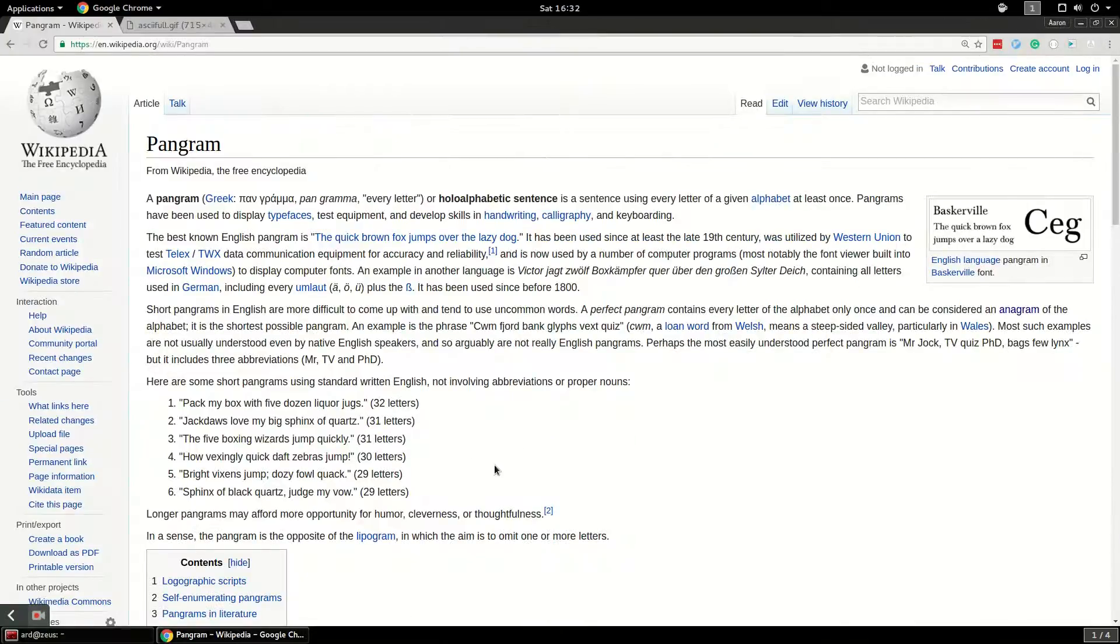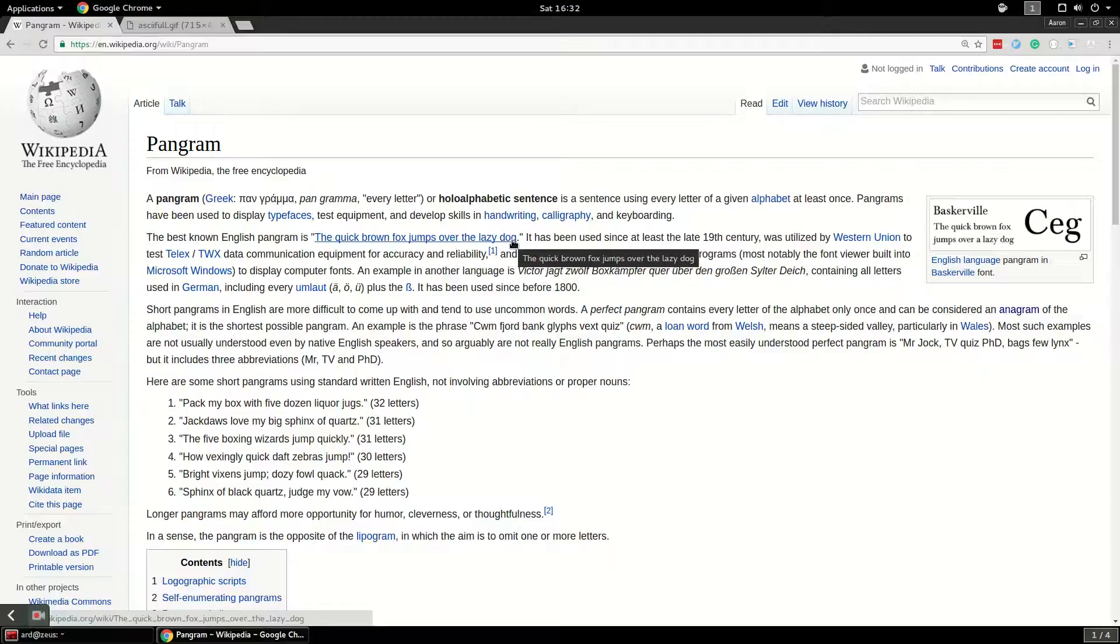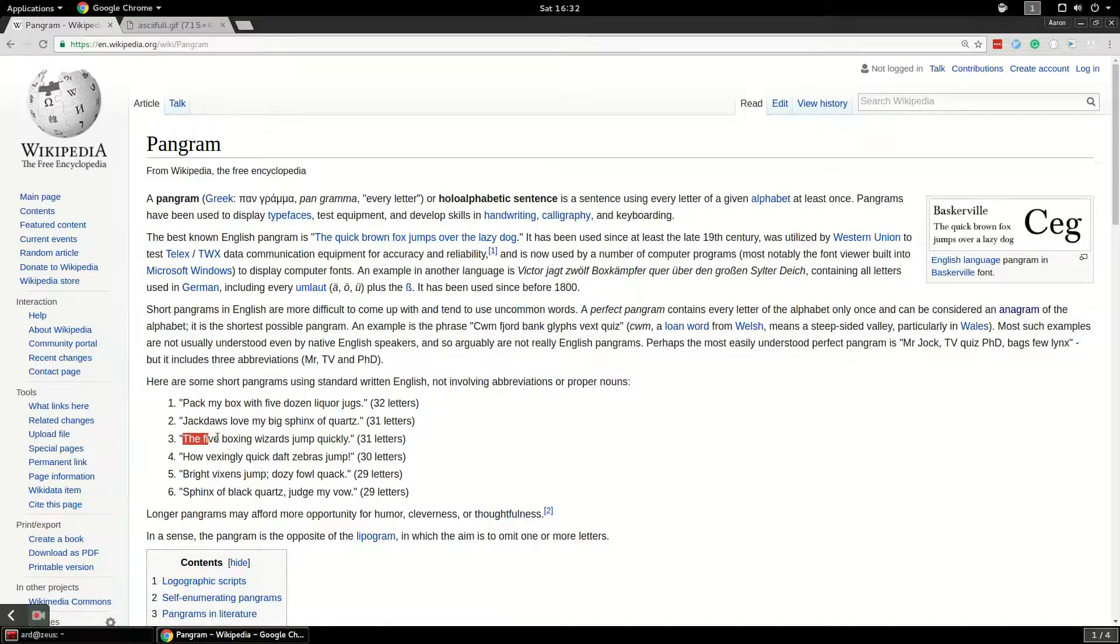It turns out that it's a sentence that uses every letter of a given alphabet once. So for English, you've probably heard the quick brown fox jumps over the lazy dog. And I'm going to use a similar one, the five boxing wizards jump quickly.